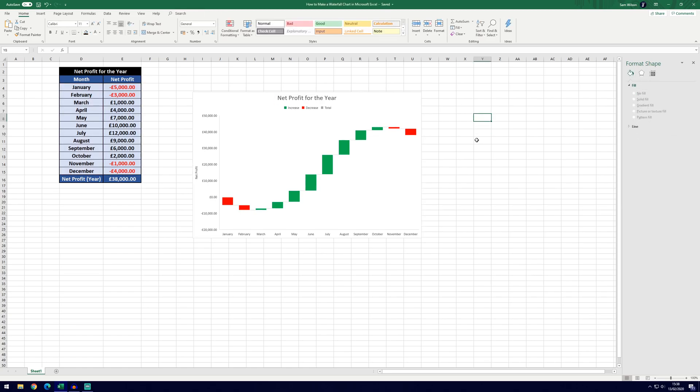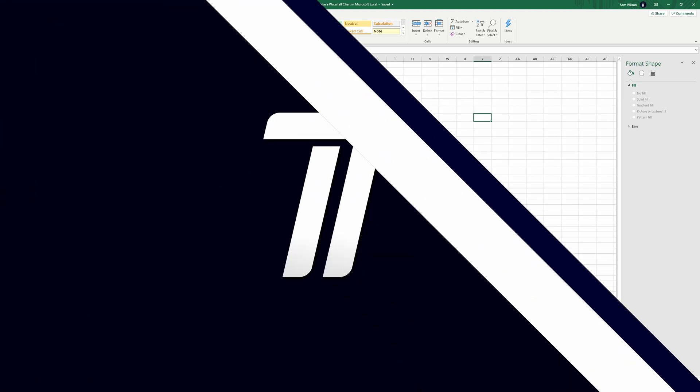And that's it, that's the introduction to the waterfall chart, you can see how it's best used and that's with financial information and cumulative totals. If you did find the video helpful make sure you leave a like, feel free to subscribe. Thanks so much for watching and I will see you in another video!